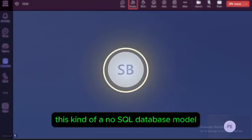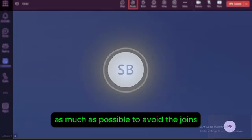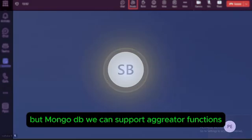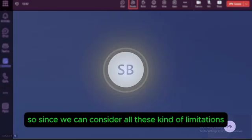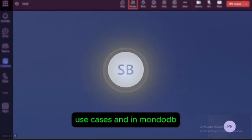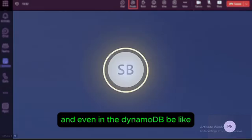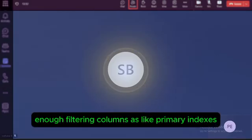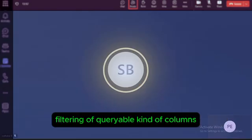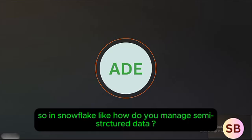In MongoDB or similar NoSQL databases, we try to use a denormalized format as much as possible to avoid joins, since most NoSQL databases do not support joins. MongoDB does support aggregation functions. I use nested data structures in MongoDB to avoid joins. In DynamoDB, filtering columns are used as primary indexes and secondary indexes are created for frequently queried or filterable columns, allowing efficient NoSQL modeling.